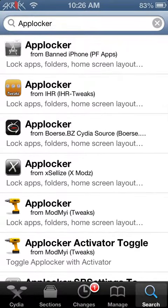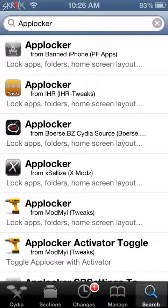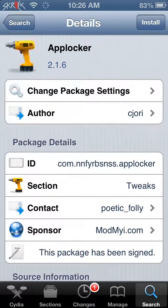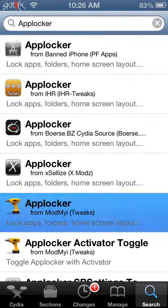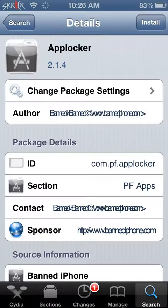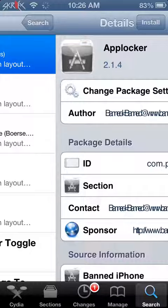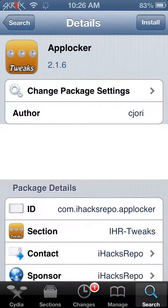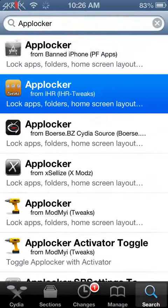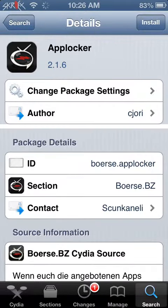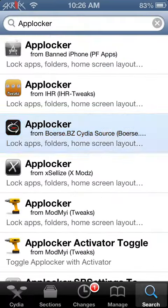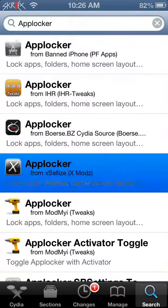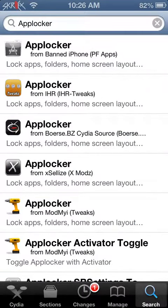From ModMyi, but then you have Applocker from Xellize, Boerse, iHax Repo, and Banned iPhone. So you have all four of these. You look at the version of this one which is 2.1.6, then the version of this one is 2.1.4, this one is 2.1.6 also, this one is 2.1.6, and this one is 2.1.6. So I suggest using any of those three.